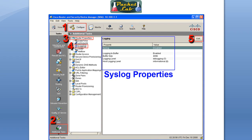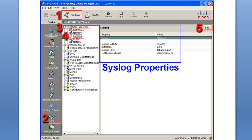That concludes the basic overview of syslogs. Now let's get on to the Cisco Security Device Manager itself. This is a screenshot, and basically what I'm going over here is how to get to the point where you can configure logging parameters in the Cisco SDM.